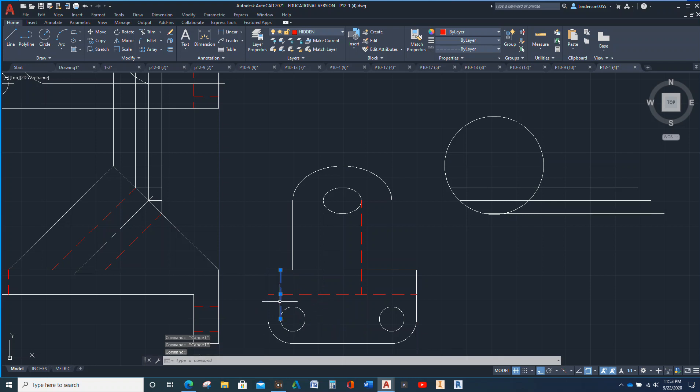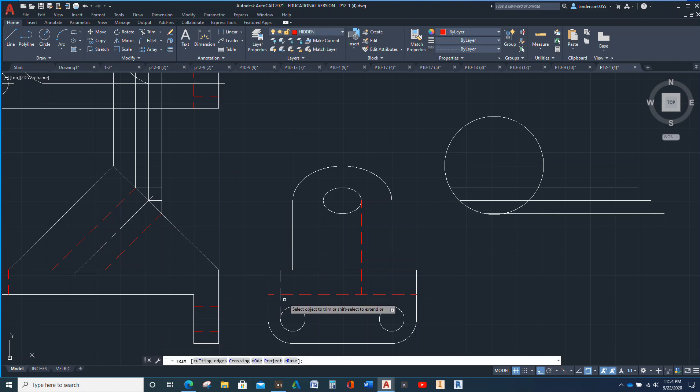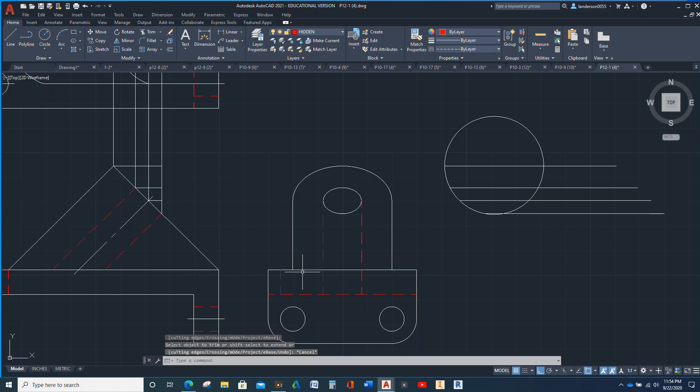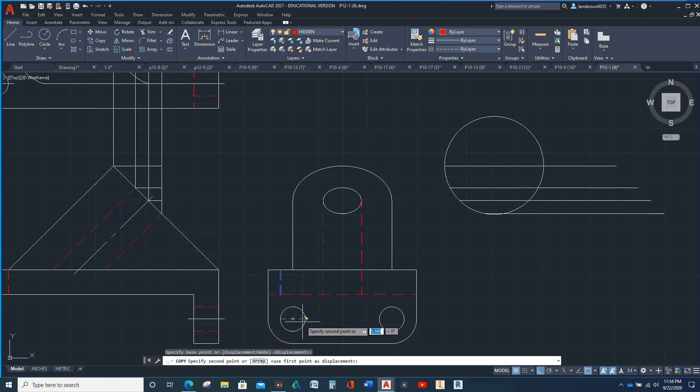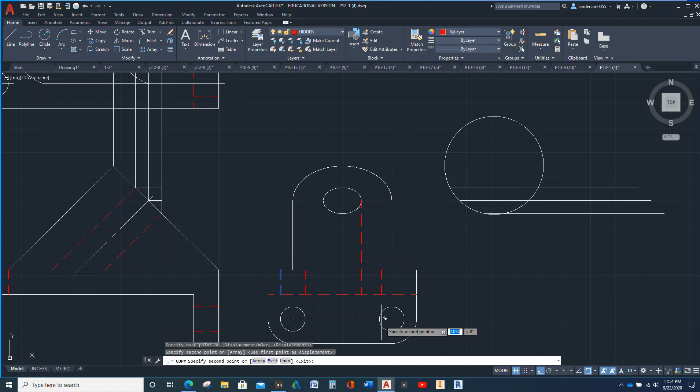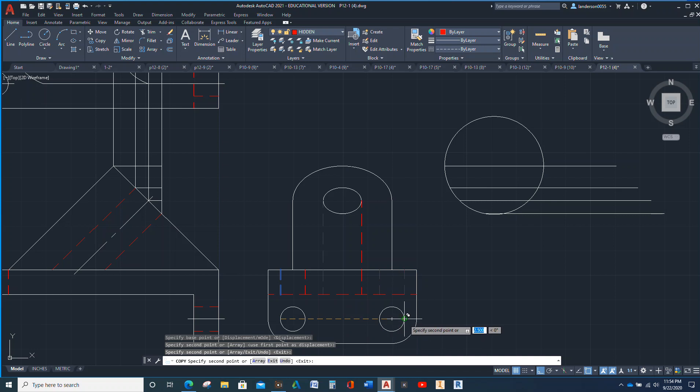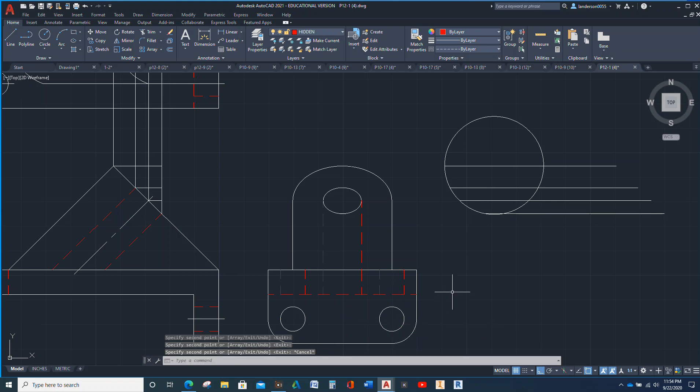Let me trim that guy and then we'll do our copy. So I'm going to click there, copy, and then I'm just going to choose these spots right here. And there we go.